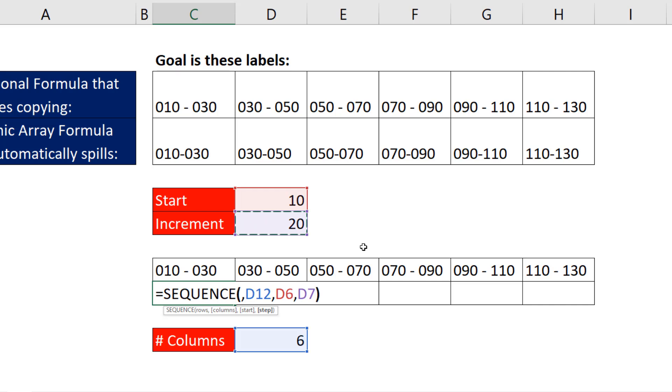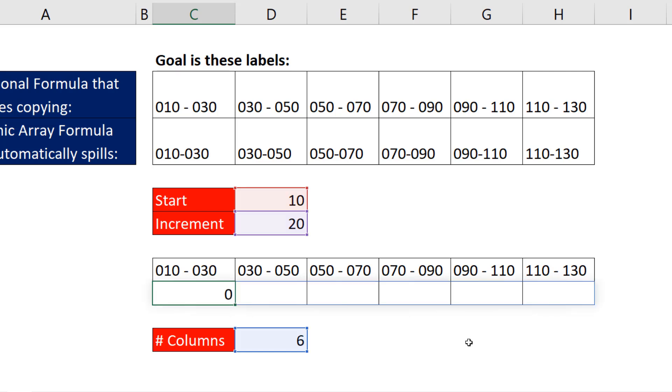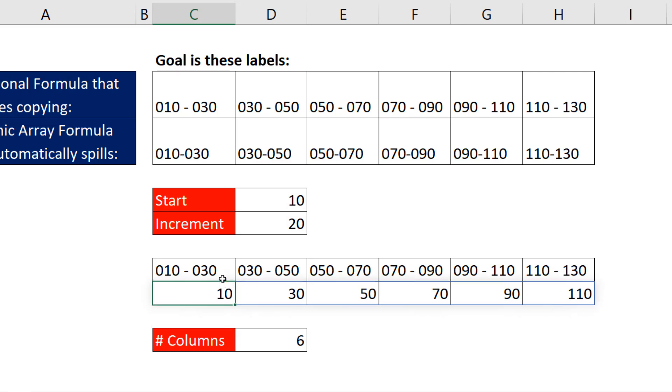Now when I close parentheses in Office 365, when a formula delivers more than one answer, when I hit Enter, it automatically spills. And man, that's a lot easier than what we did up here.